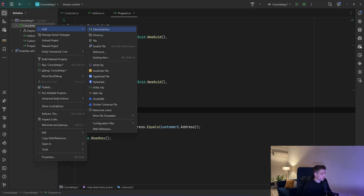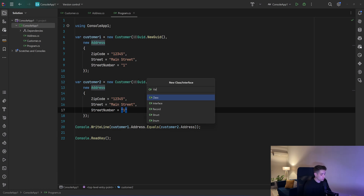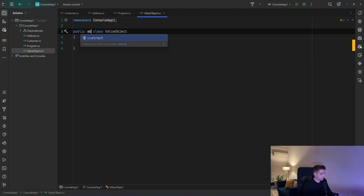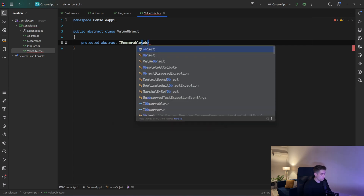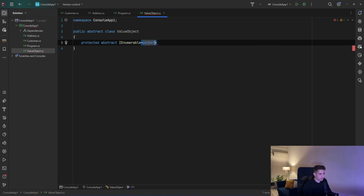I'm going to create a new class — I will call it ValueObject. That will be an abstract class. We will have a method that the derived class should implement: protected abstract IEnumerable of object (nullable) — we will see how to use it in a second. I will call that GetEqualityComponents.